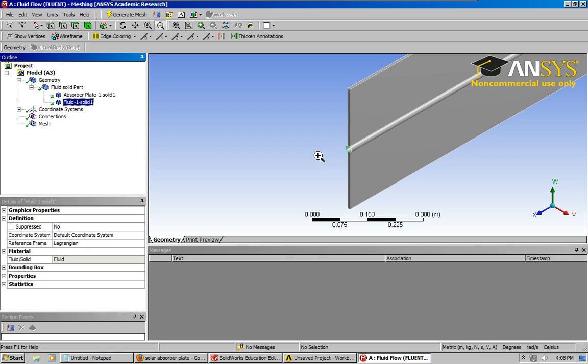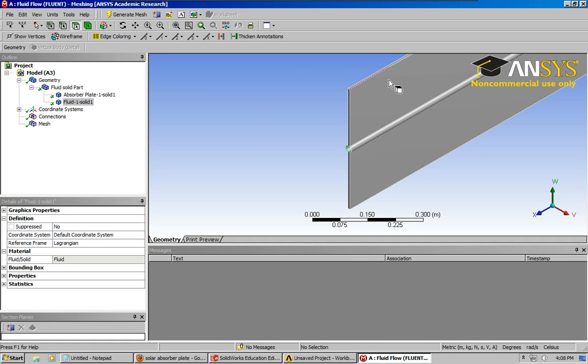I'm not going to do any sizing like I said. I really should, but I'm not very good at it yet. So, what I'm going to go ahead and do is create the name selections.